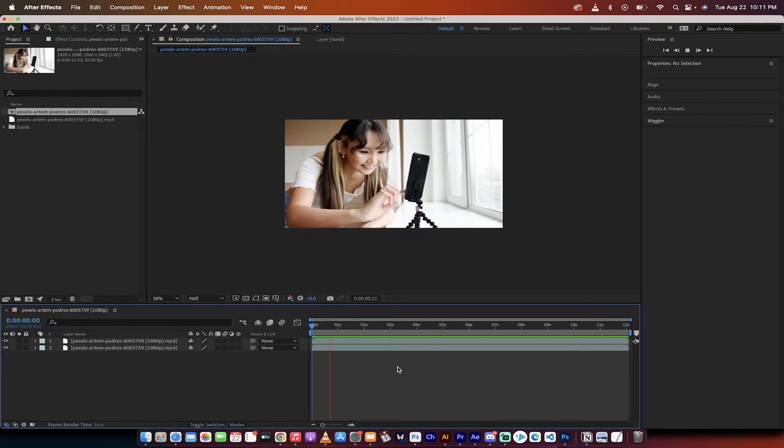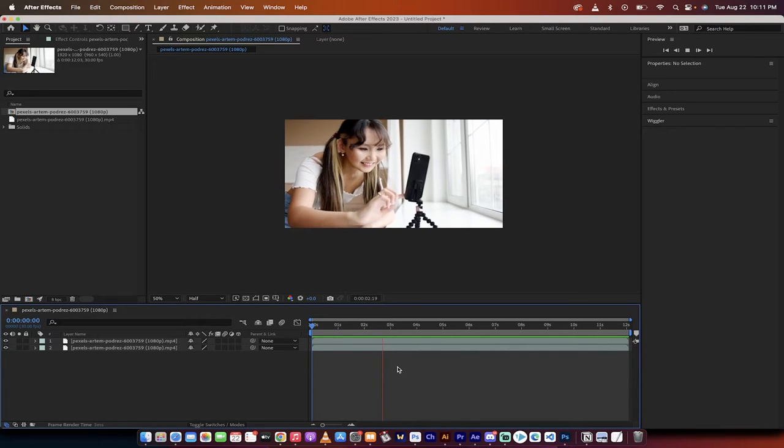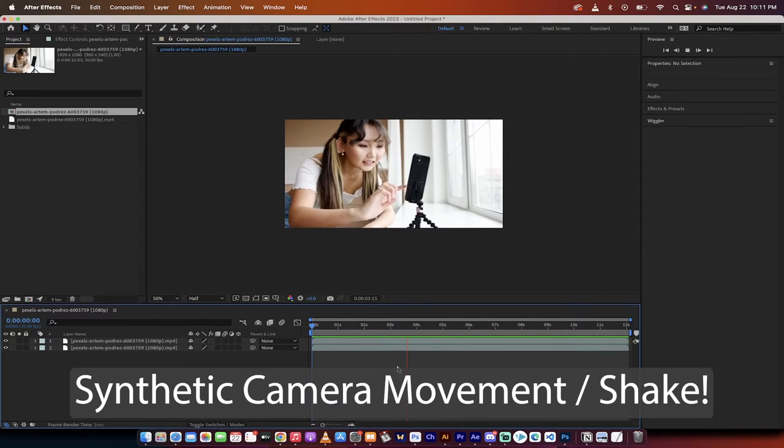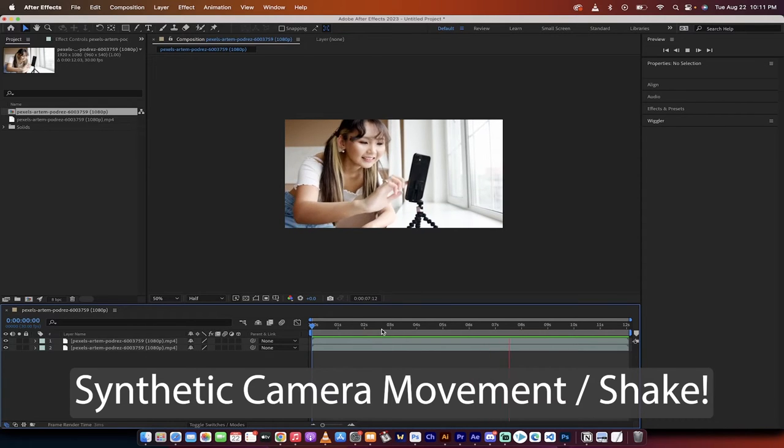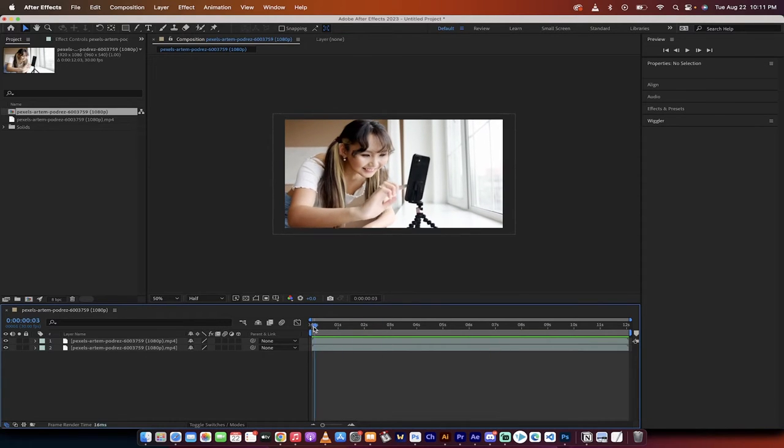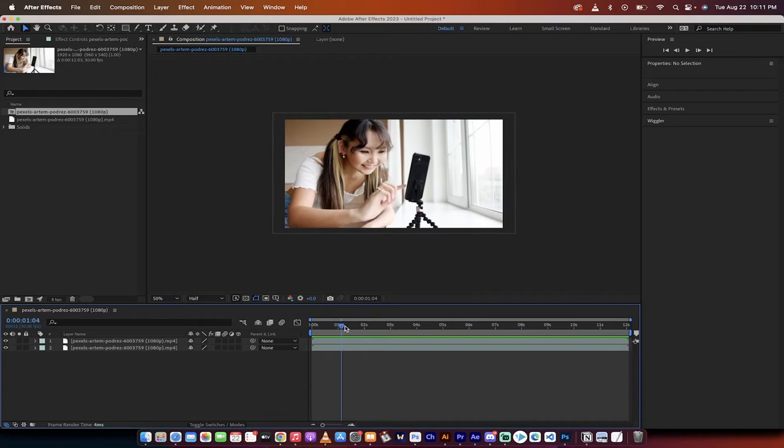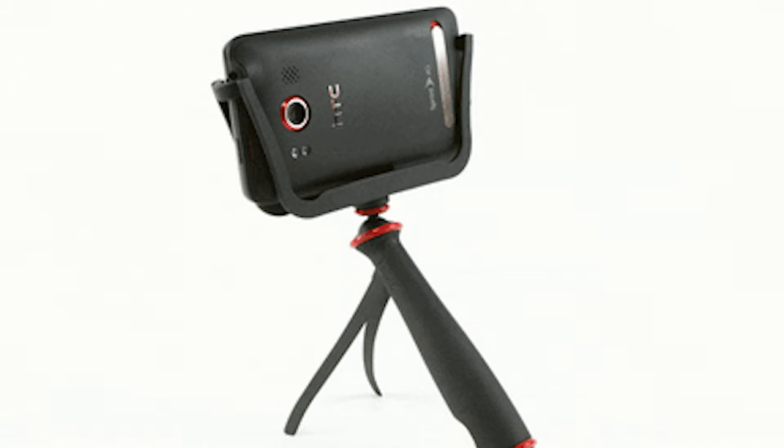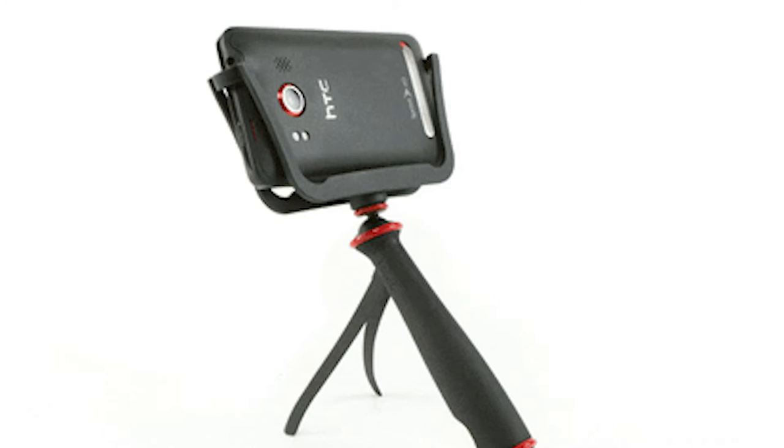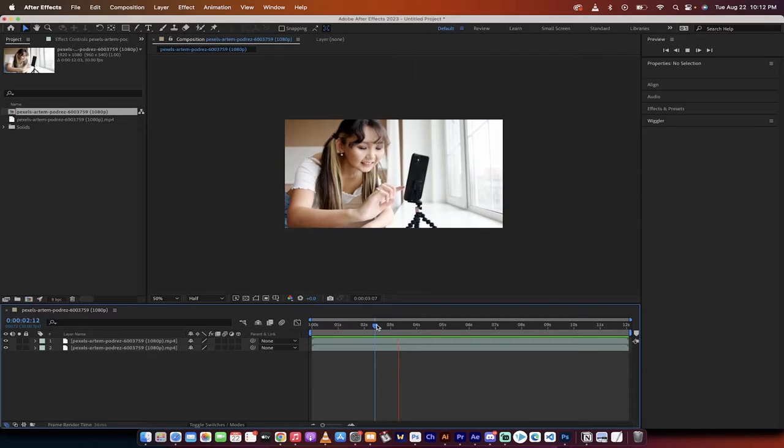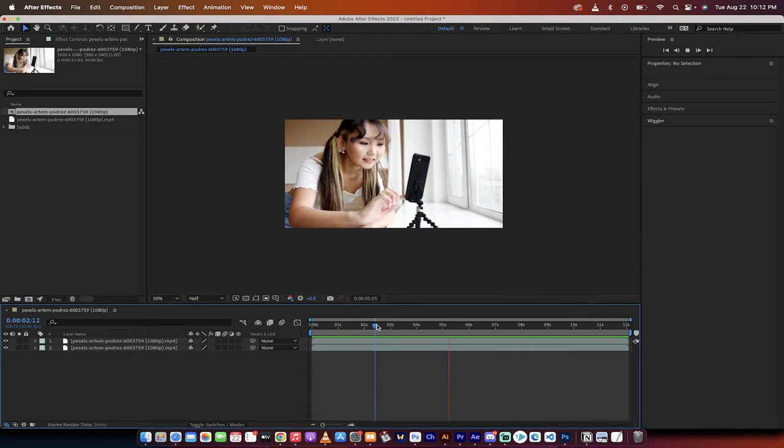I'm going to show you how to reintroduce camera movement or camera shake to your footage. A lot of people will shoot on a tripod or using stabilizers, gimbals, and various machines, and then you realize that you want to add a little bit of that handheld motion back into the shot.